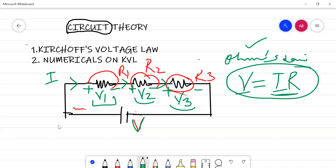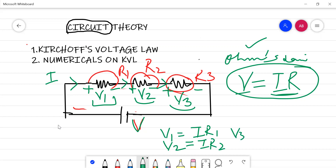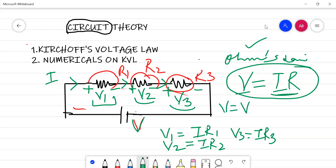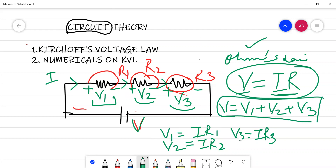So V1, V2, and V3 are the voltage drops. V1 equals I multiplied by R1, V2 equals I multiplied by R2, and V3 equals I multiplied by R3. Applying Kirchhoff's voltage law: V equals V1 plus V2 plus V3. Now we are going to start with our set of numericals for Kirchhoff's voltage law.